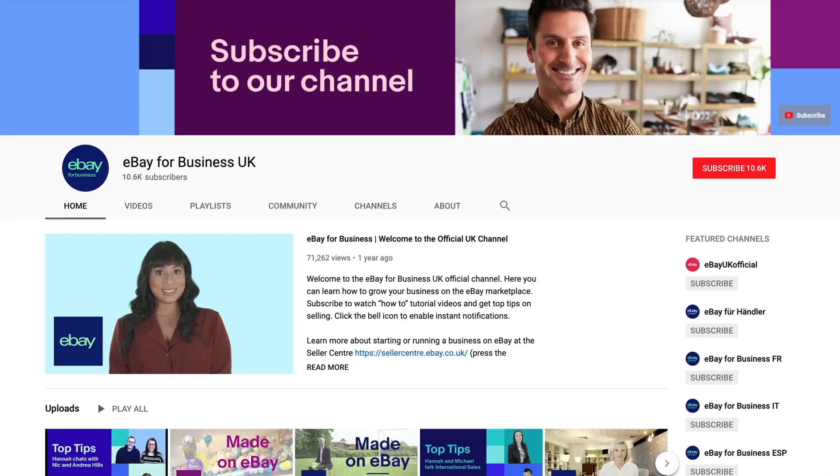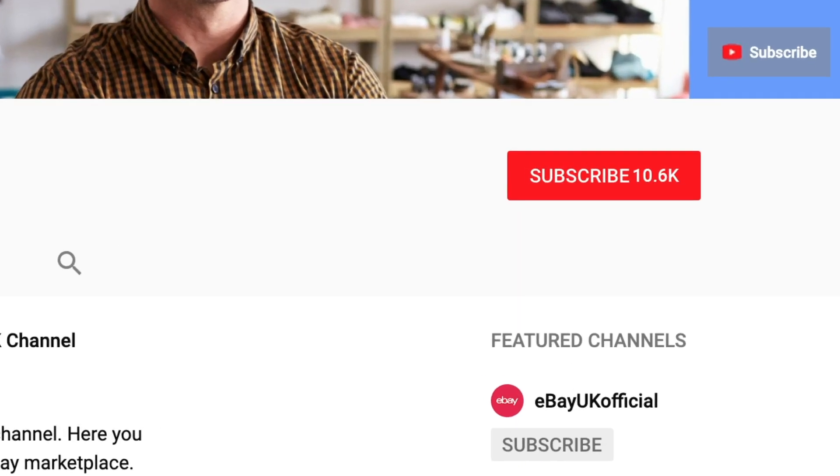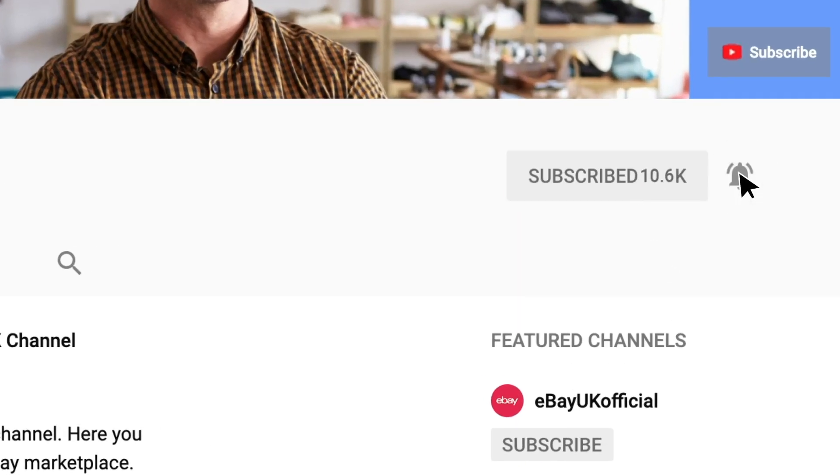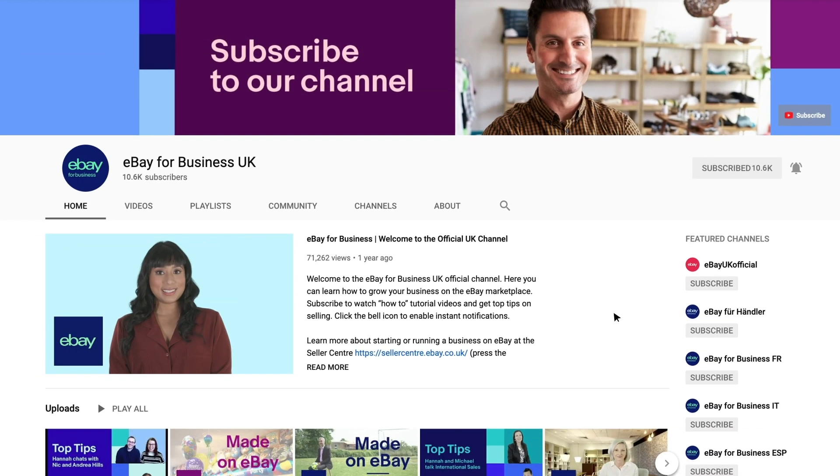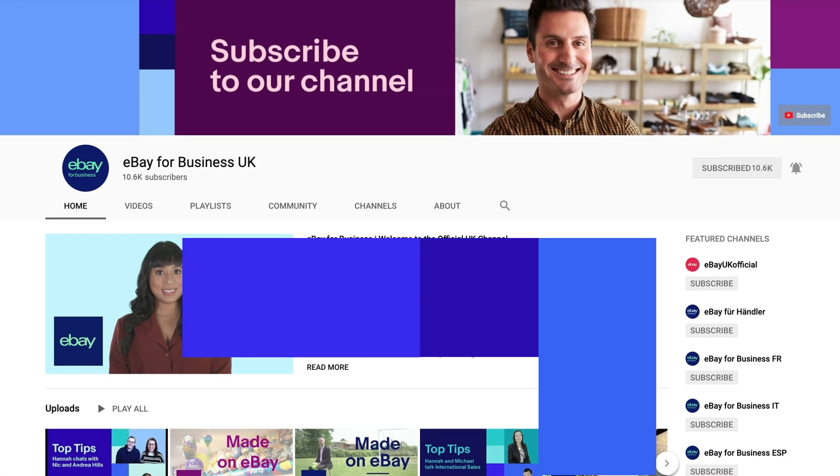Get more tips and guidance from the eBay team by subscribing to our channel on YouTube and click the bell icon to enable notifications. YouTube will let you know as soon as new videos are available.